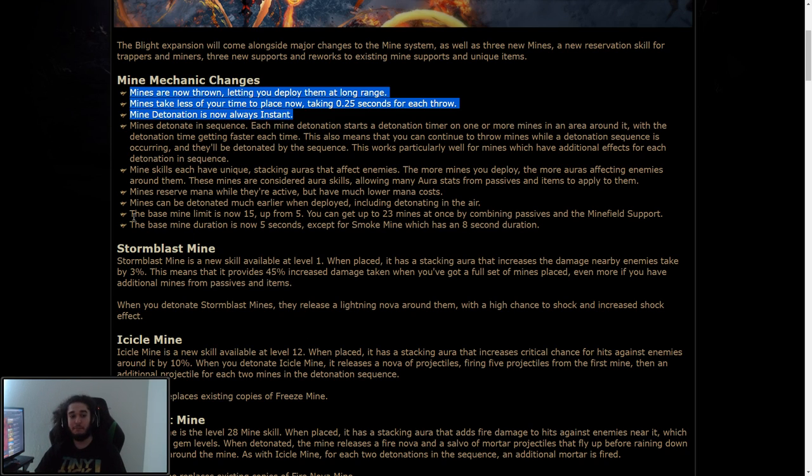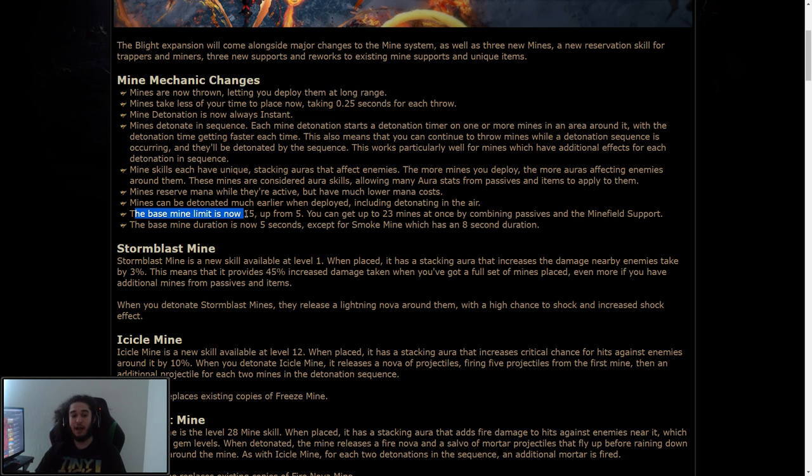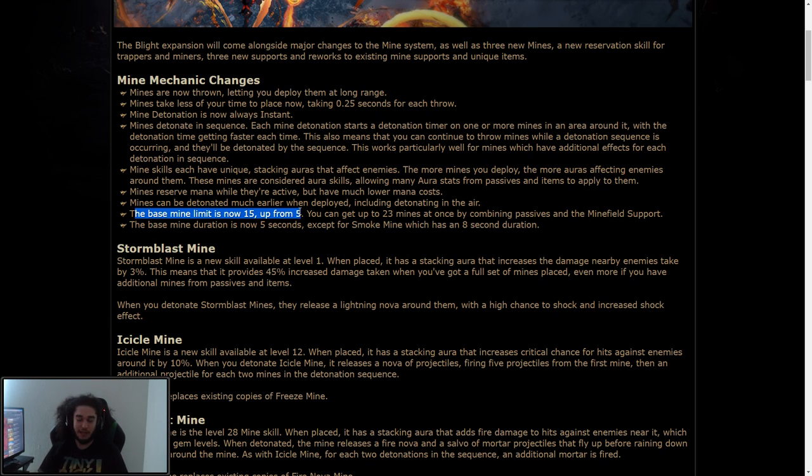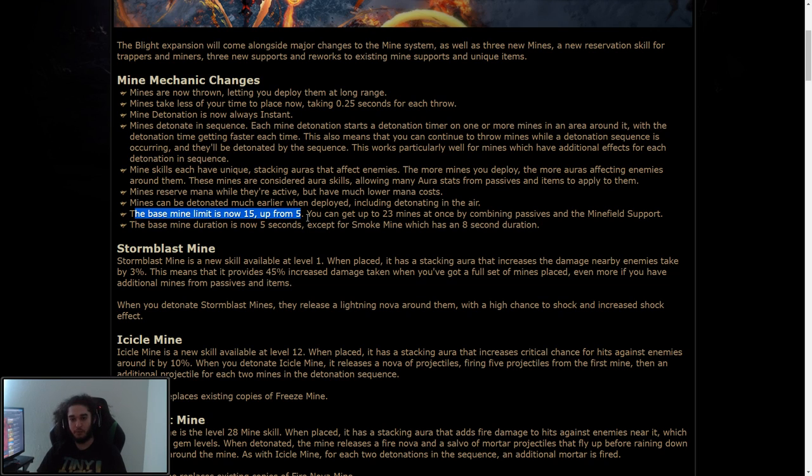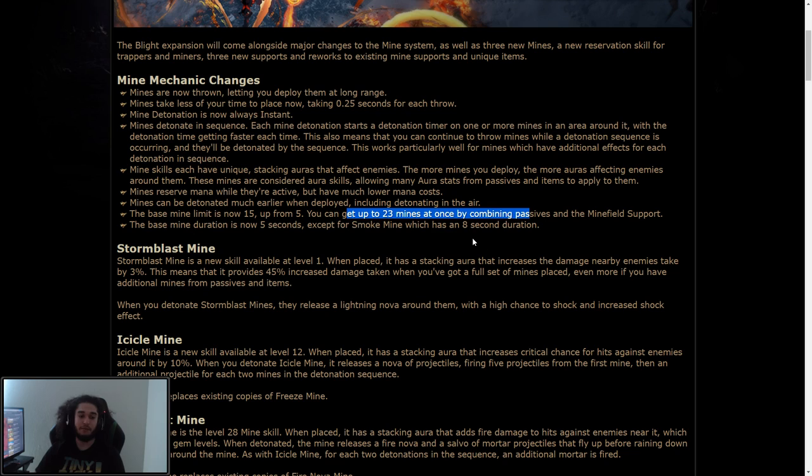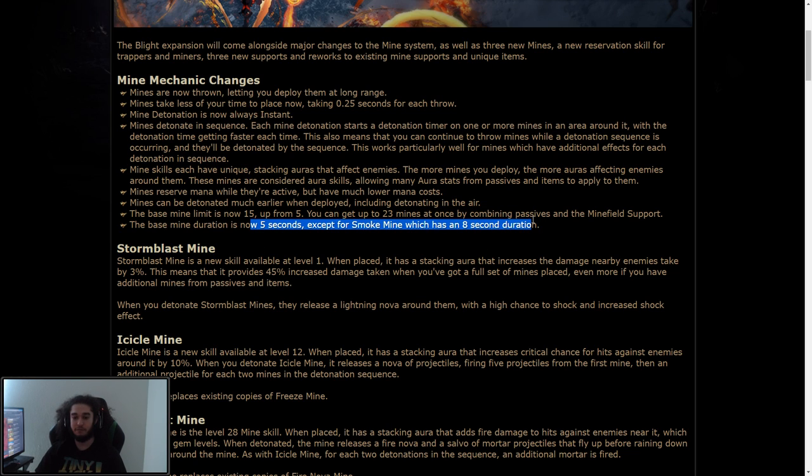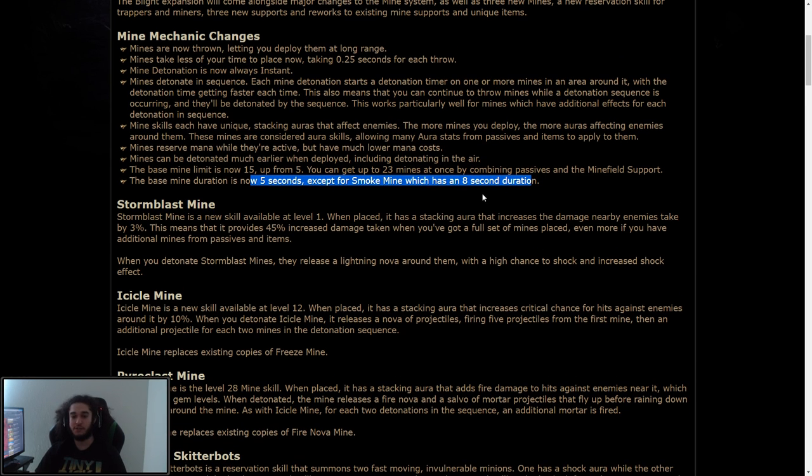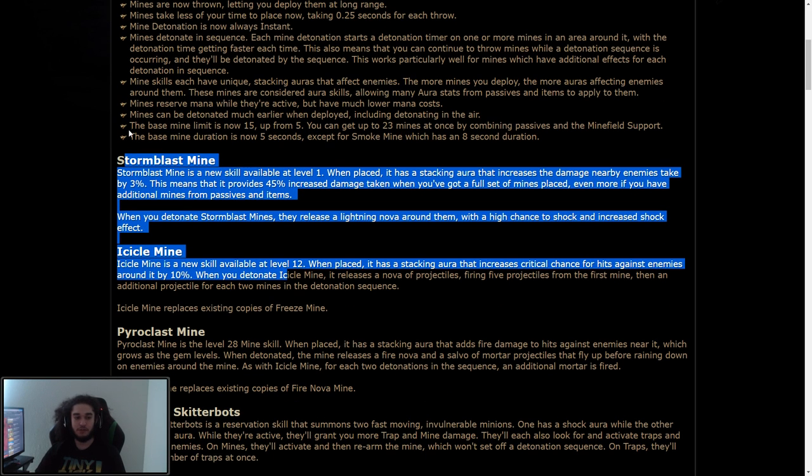The base mine limit is now 15 up from five. That's cool. I like pre-setting things on bosses, essences, strongboxes. That's one of the huge advantages to the slower play is basically being able to kind of surround your area and make it safe. You can get up to 23 mines at once by combining passives and the minefield support. The base mine duration is now five seconds, except for smoke mine, which has an eight second duration. So here are some of the new mines.